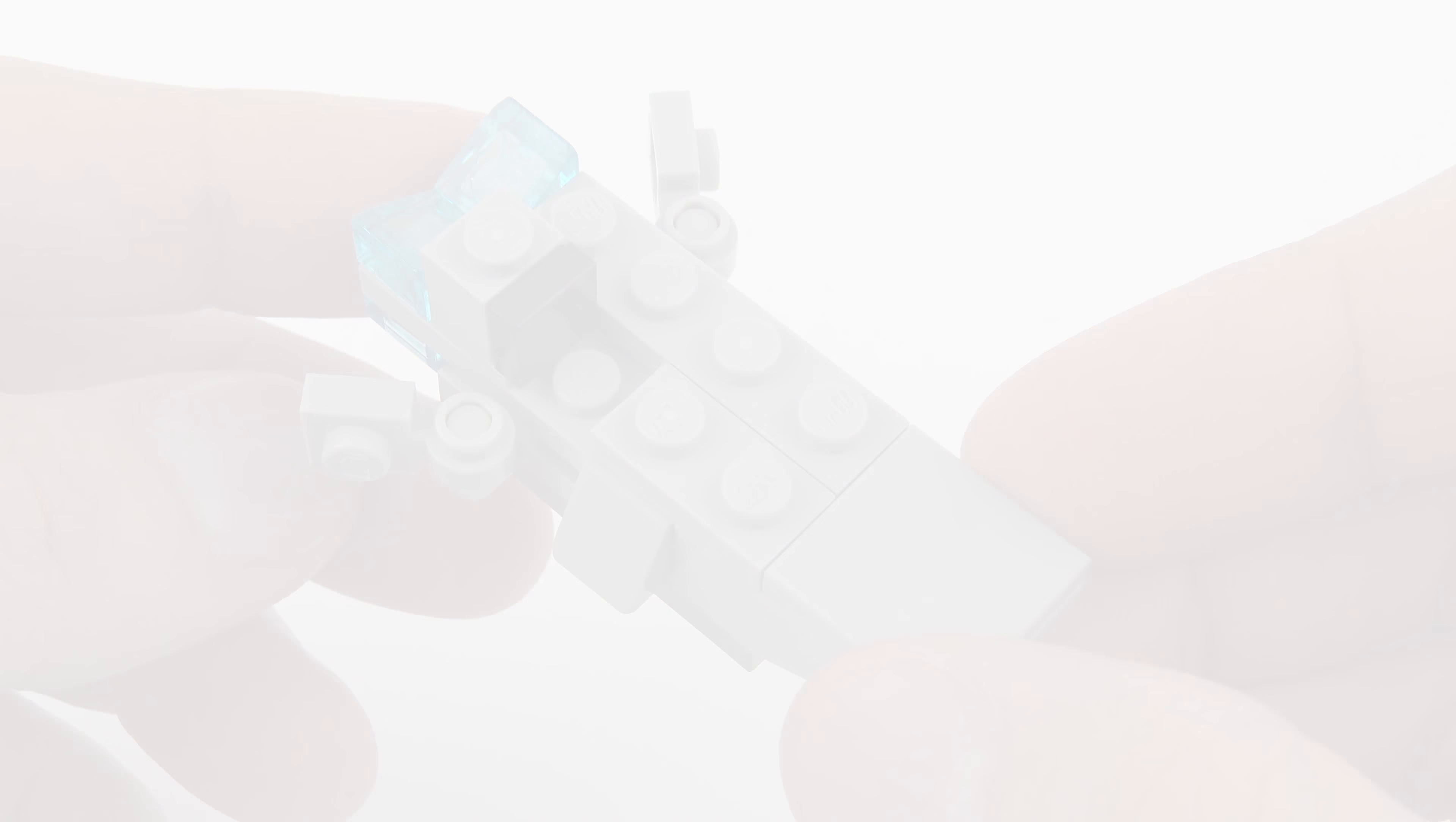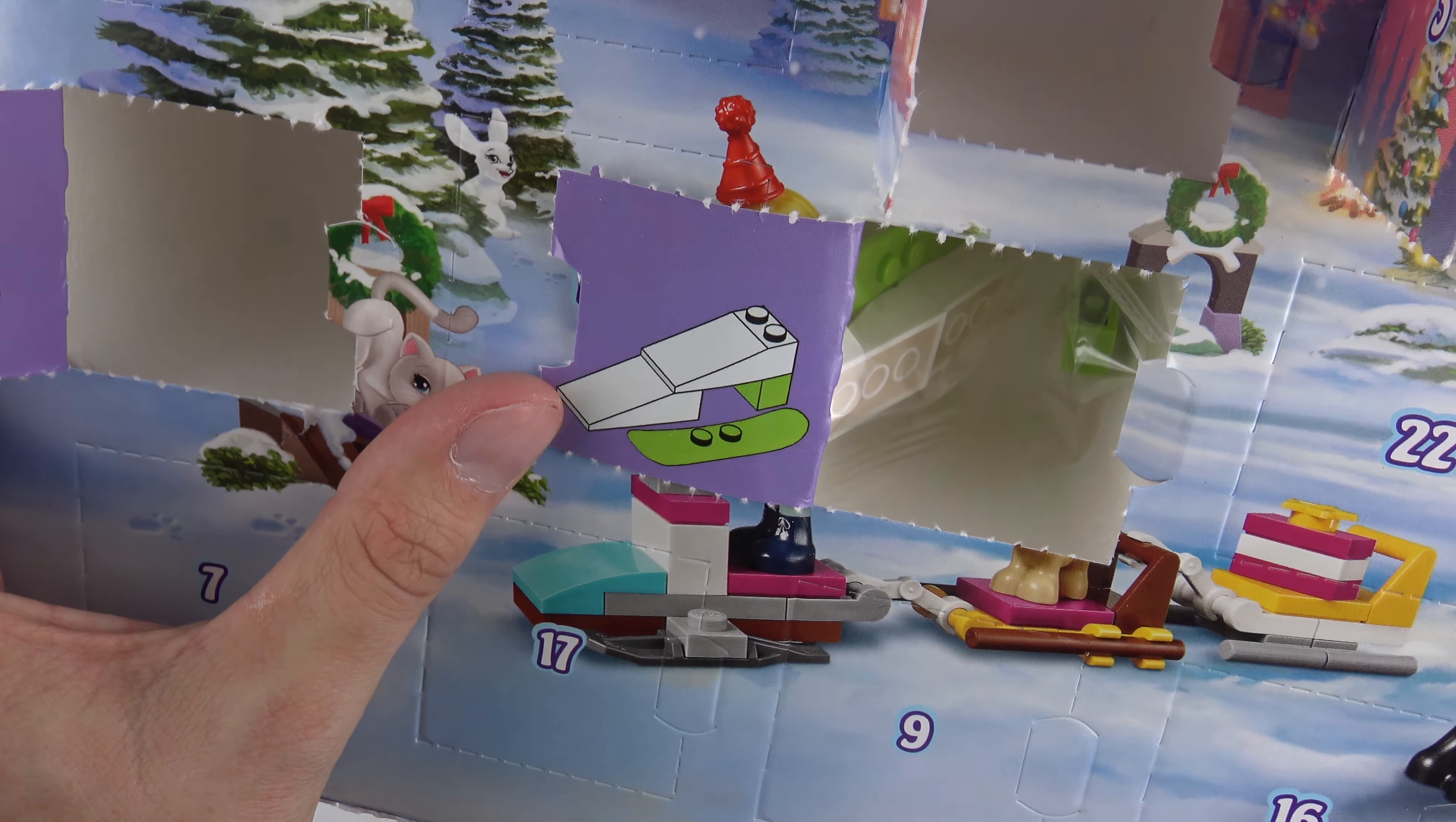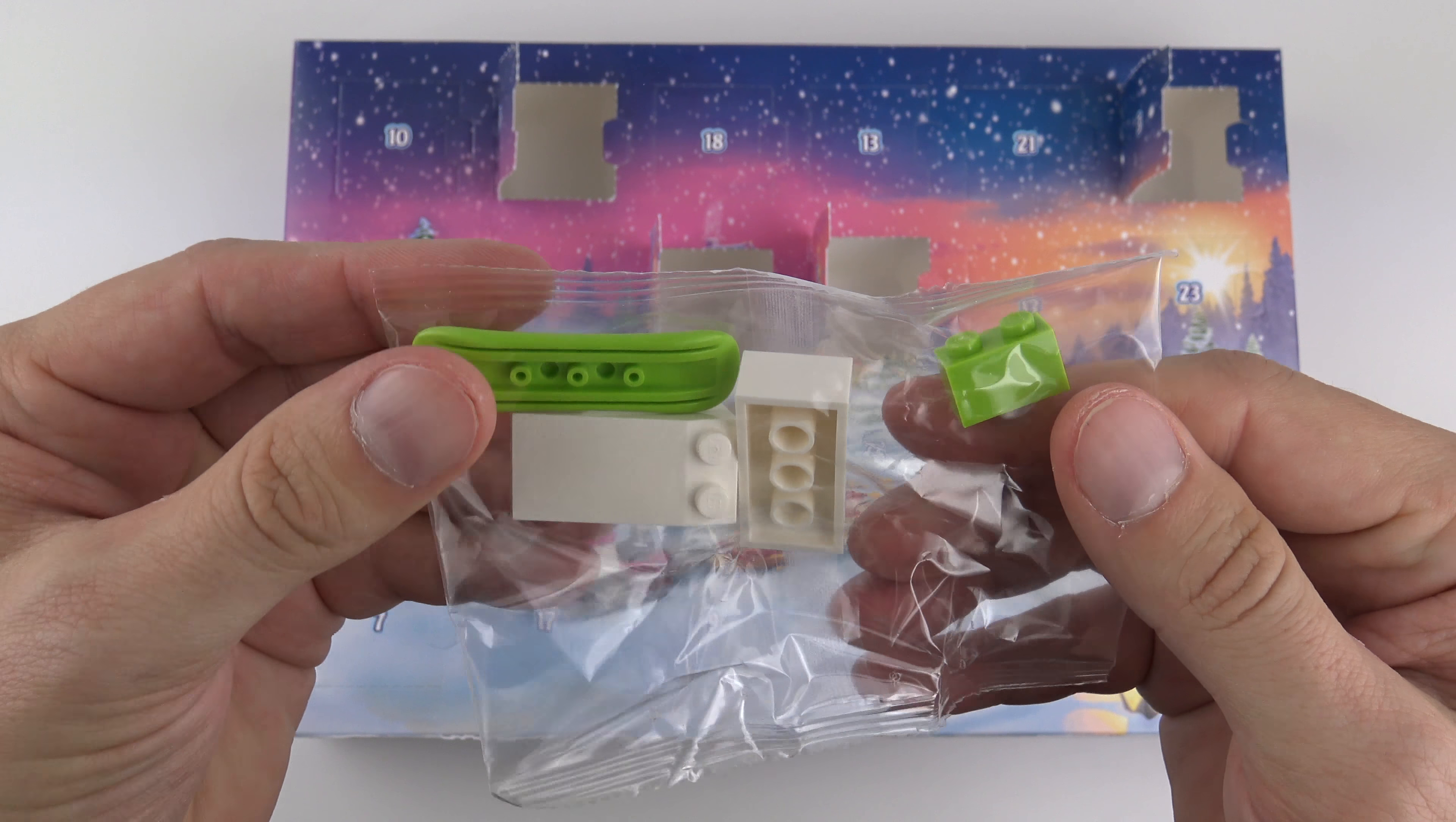Our final door for Wednesday December the 6th comes from the LEGO Friends Calendar. So let's pop that open and see what we've got inside. And yeah, I think that is a little slope there for use with the snowboard, so that's pretty cool. We can do some snowboarding action. Very simple little bag there, we've got some slope pieces, a snowboard, and a little 1x2 brick. Very cool.